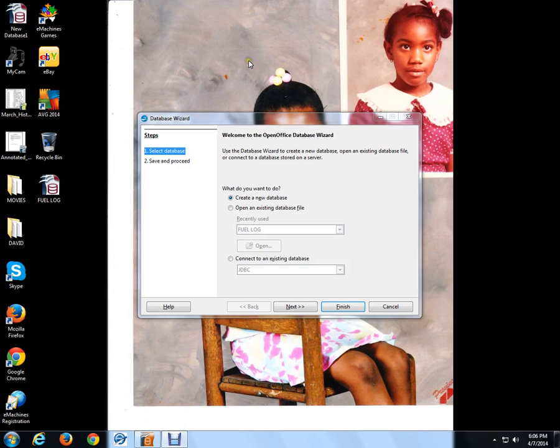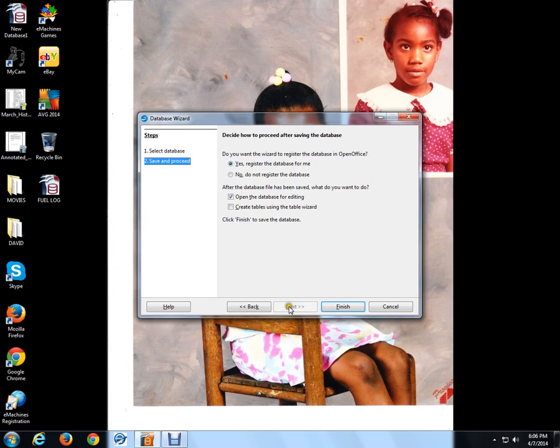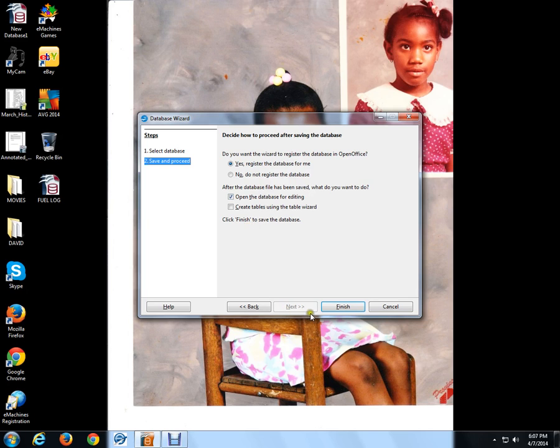Now, to start programming in OpenOffice, you download it, then you go to the OpenOffice database. The first thing you want to do is create a new database, then you want to go to next, you want to register, and you want to open the database for editing. Then what you want to do is hit finish.